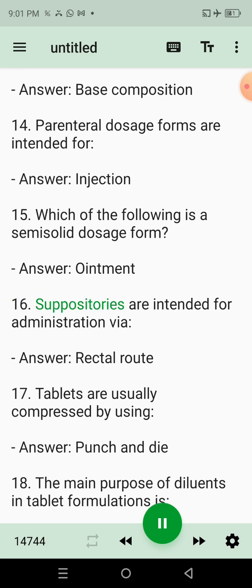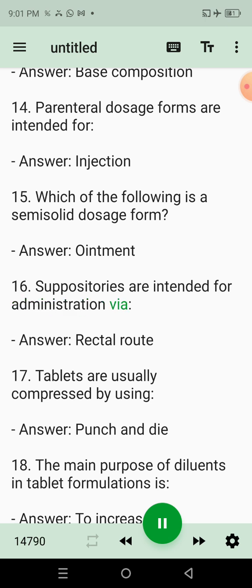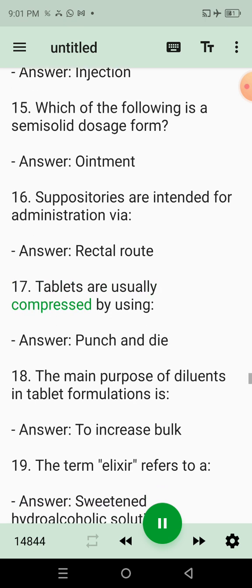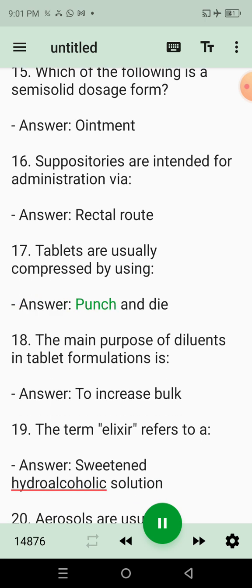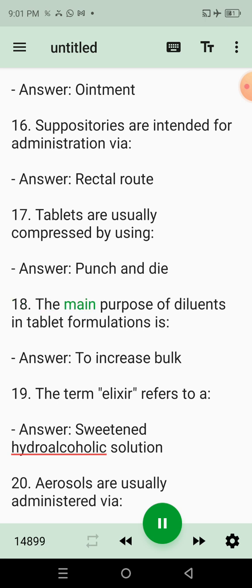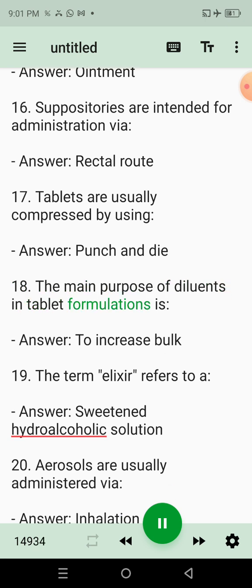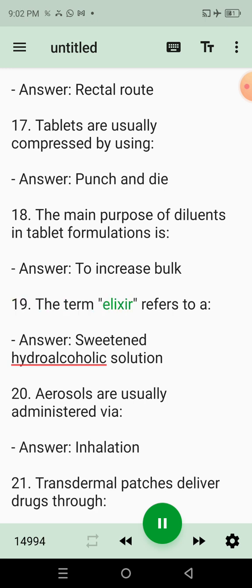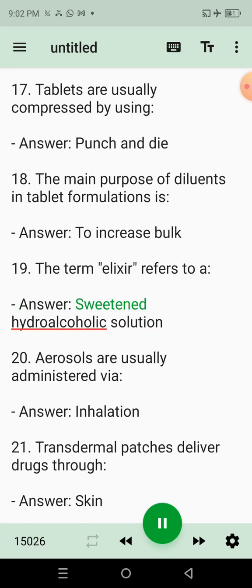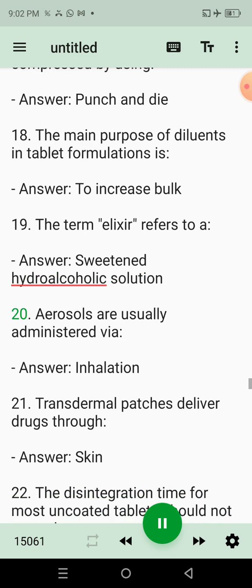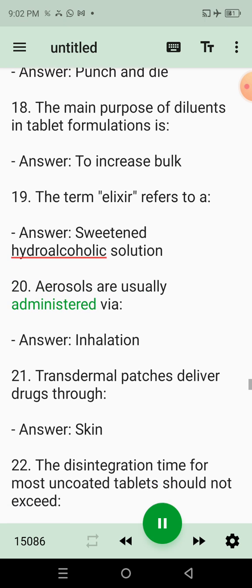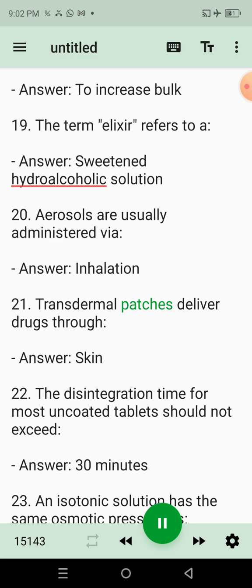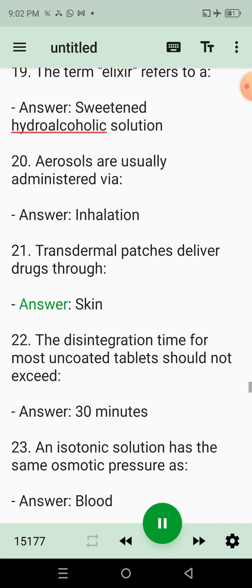16. Suppositories are intended for administration via? Answer: Rectal route. 17. Tablets are usually compressed by using? Answer: Punch and die. 18. The main purpose of diluents in tablet formulations is? Answer: To increase bulk. 19. The term elixir refers to a? Answer: Sweetened hydroalcoholic solution. 20. Aerosols are usually administered via? Answer: Inhalation. 21. Transdermal patches deliver drugs through? Answer: Skin.